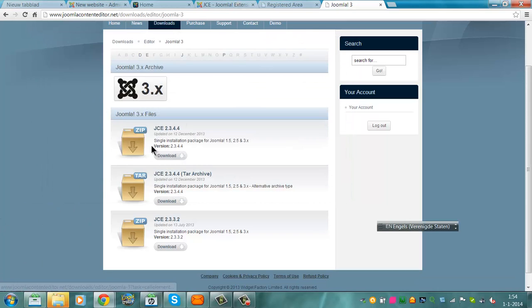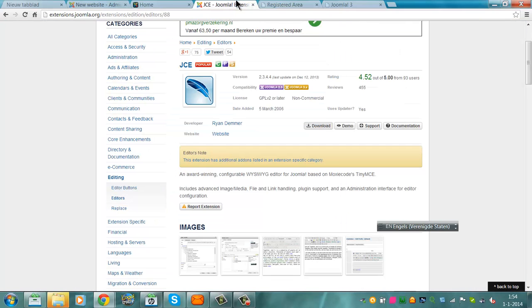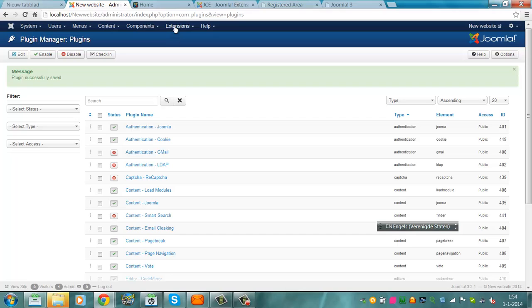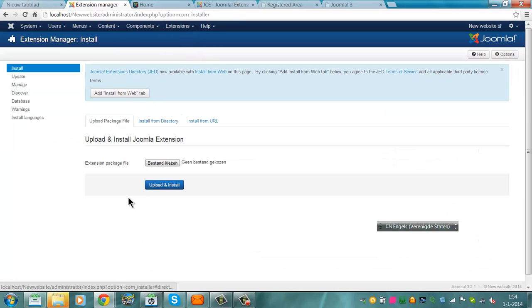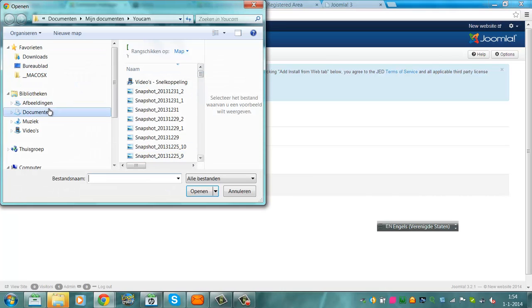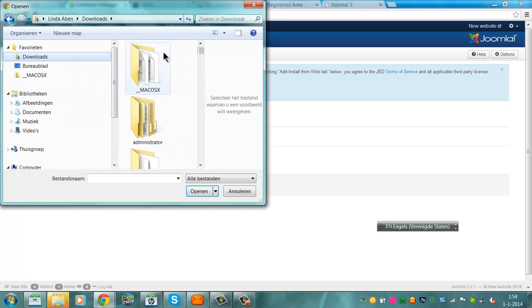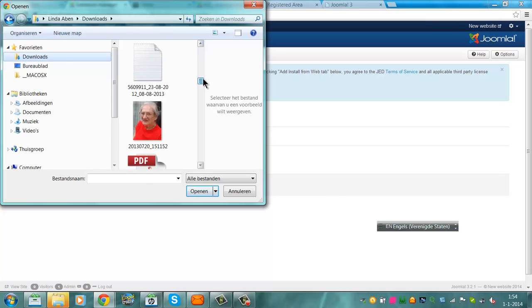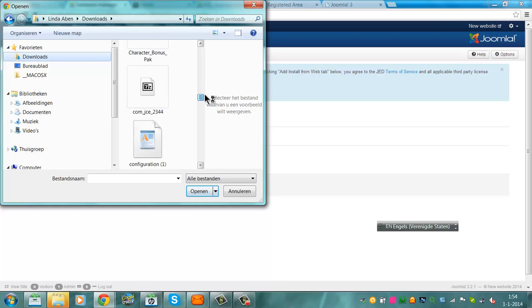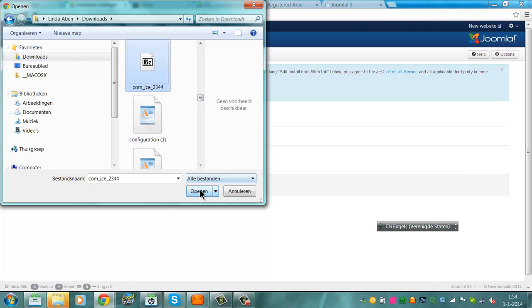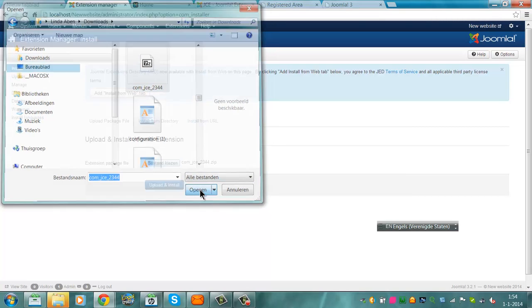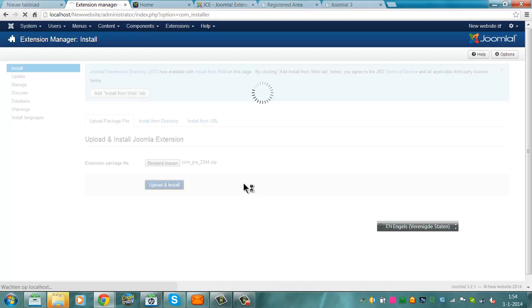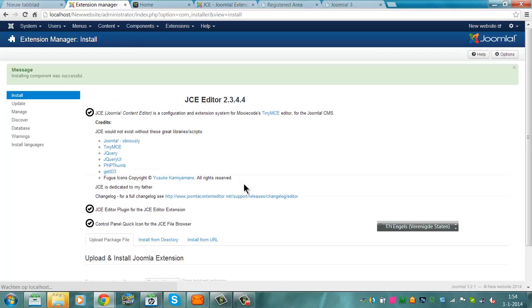Now I go back to the administrator, I go back to extensions, extension manager. I click on choose file. I go to downloads. I'm going to look for the component. Here it is. Click on open, click on upload and install. If I want a new editor, I could use JCE for it. Now it's installed.